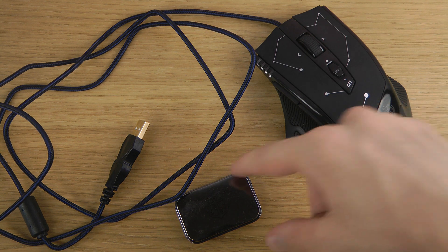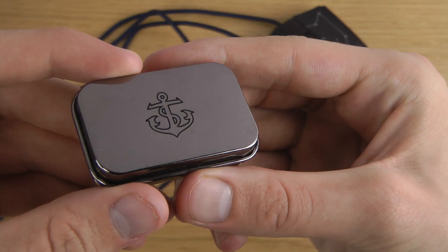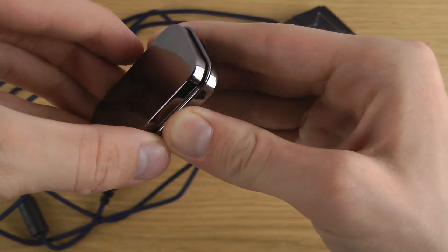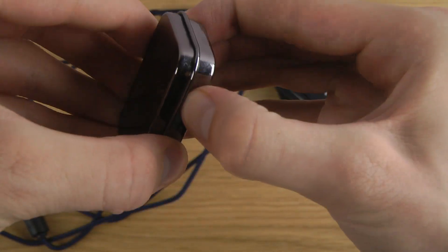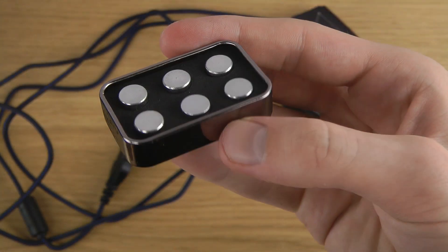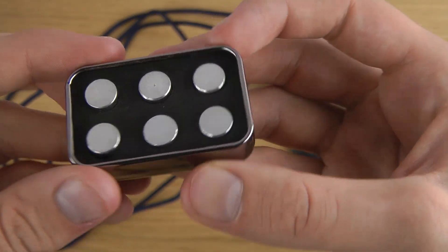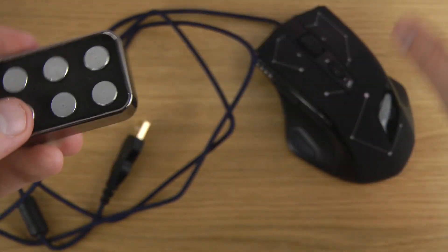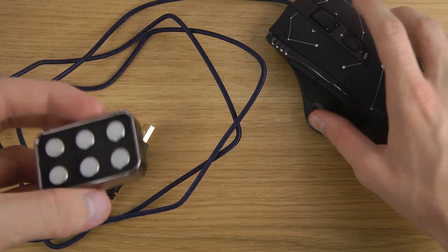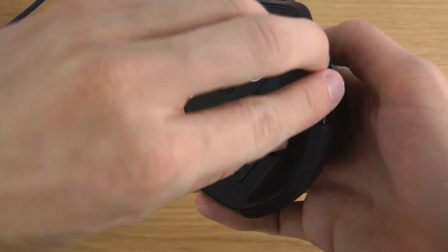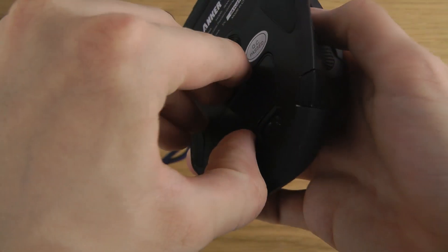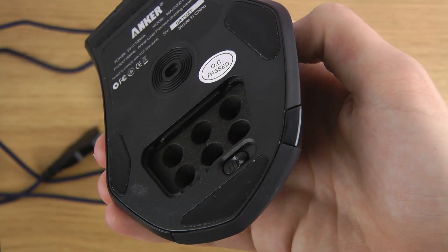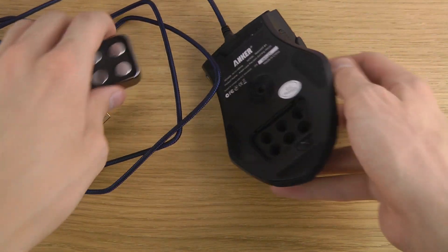You also have a pretty cool feature here where you get these kinds of weights. If you want to customize the weight of the mouse, you get six of these in here. So let's say you think it's a little bit too light, then you can just pop this one up and then you can insert how many you want.